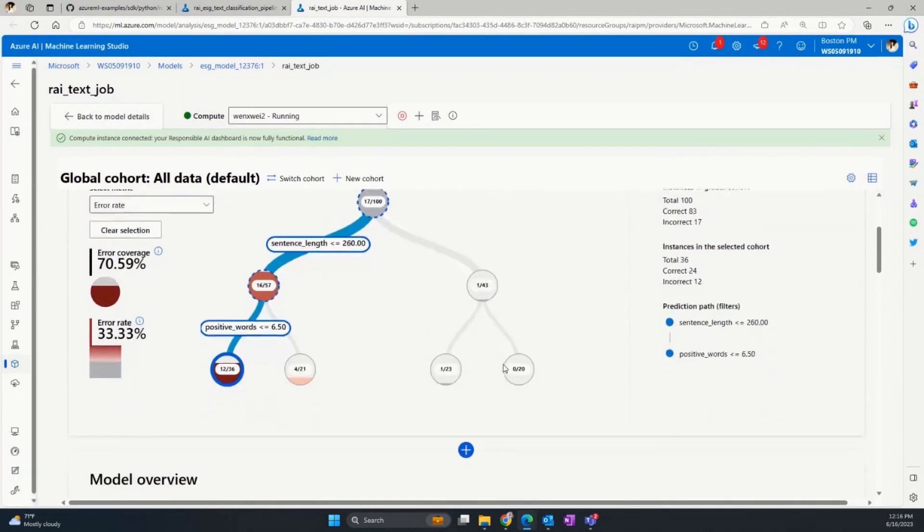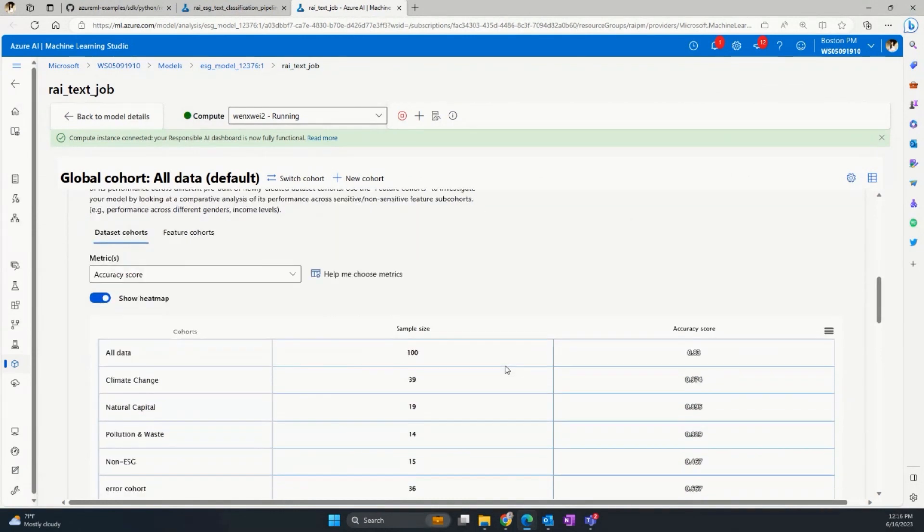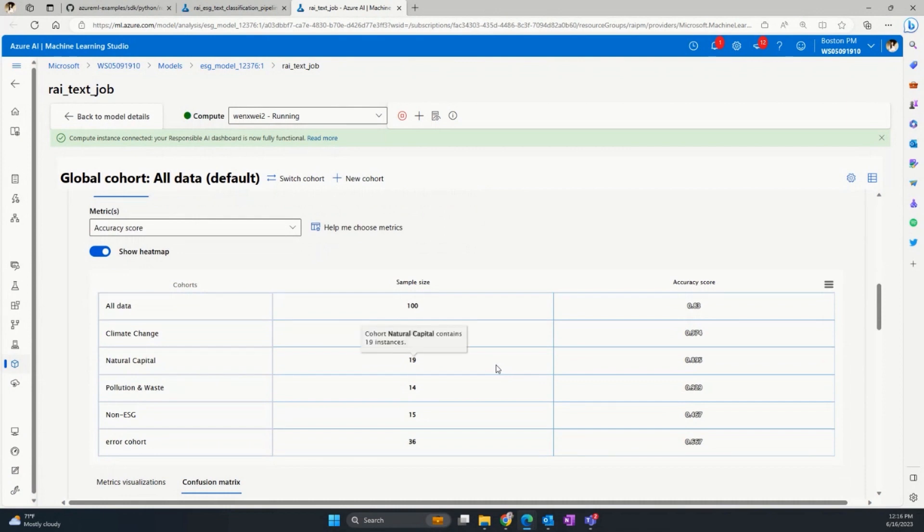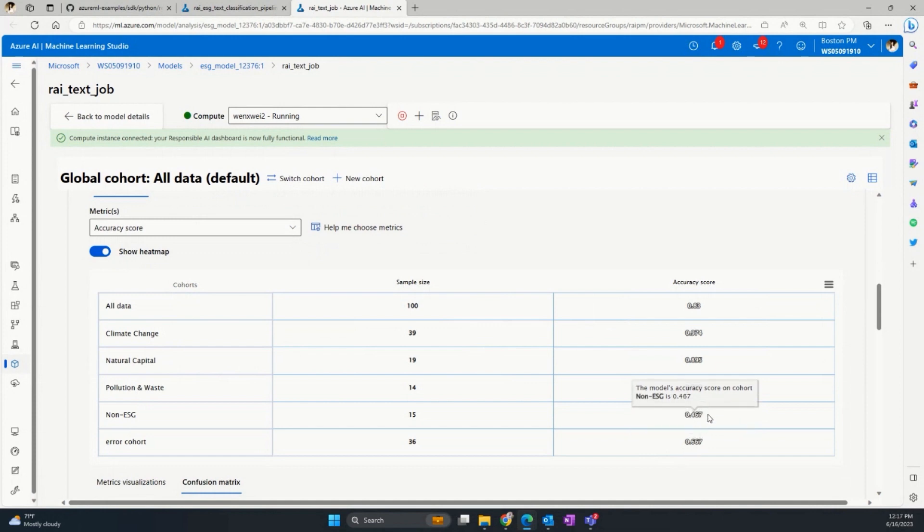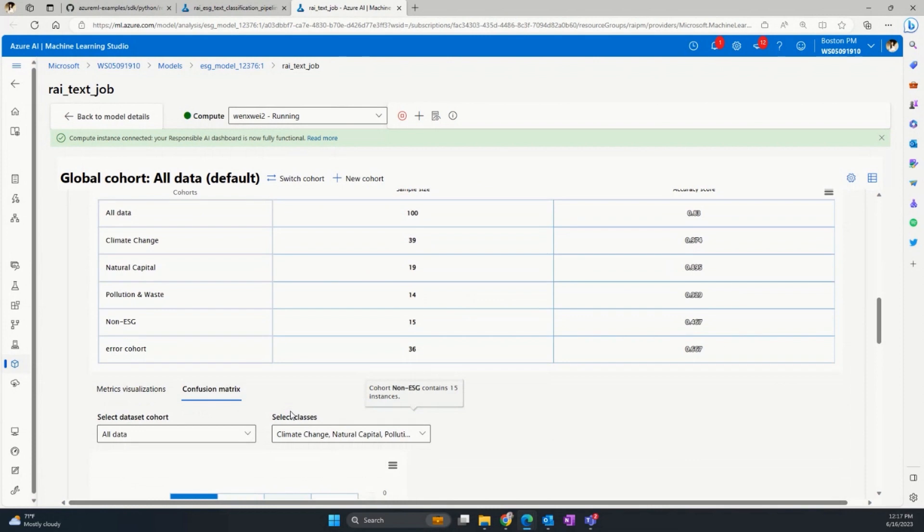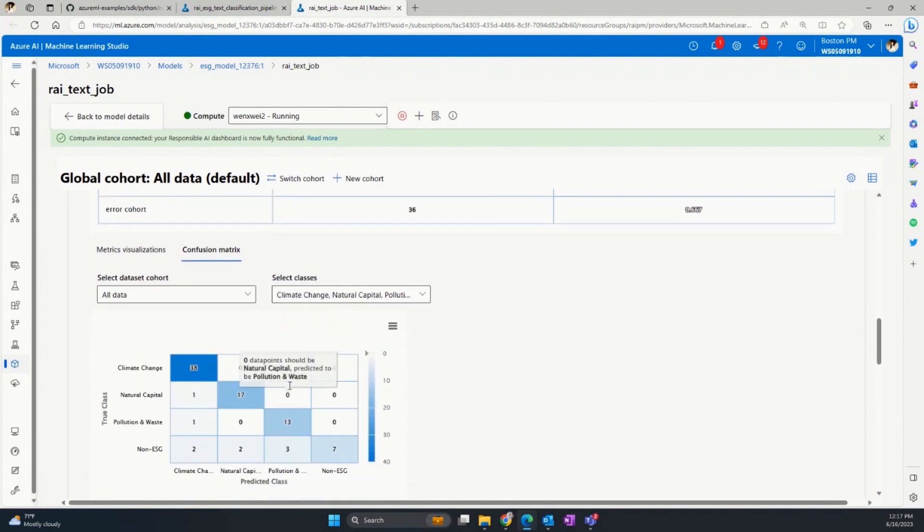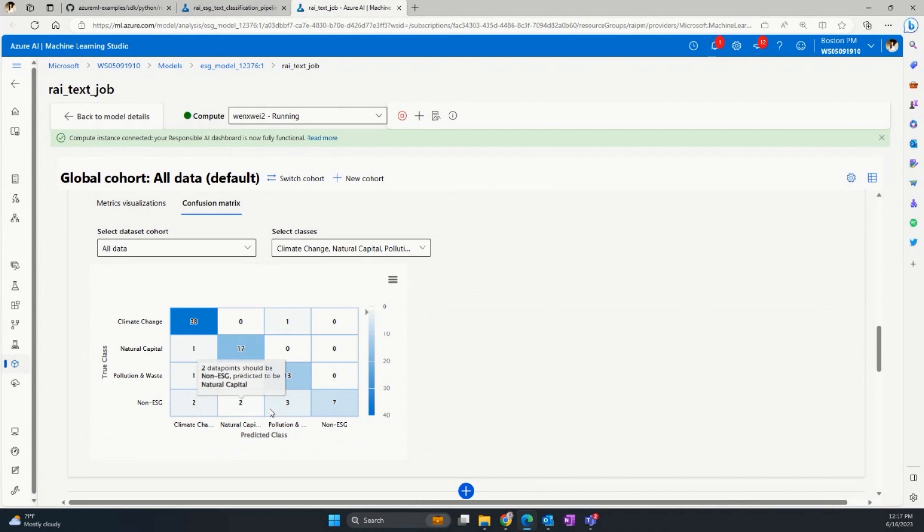Moving on to the second component, which is model overview, we can quickly see the model performance. It performs very well on the environmental topic like climate change or natural capital, which has an accuracy rate of about 90%. For the climate change, it has 97%. Well, the model performs really bad when the true label is non-ESG, which has a lower 50% accuracy rate. We also observed that the environmental topics make up the majority of the example, while the non-ESG data is having a smaller sample size. I'm also curious to see more pattern around where this misclassification happens. So let's look at the confusion matrix. We can see that the majority of misclassification happens when the model wrongly predicted non-ESG data to fall under an ESG category. We can further diagnose why this happened with the analysis component.